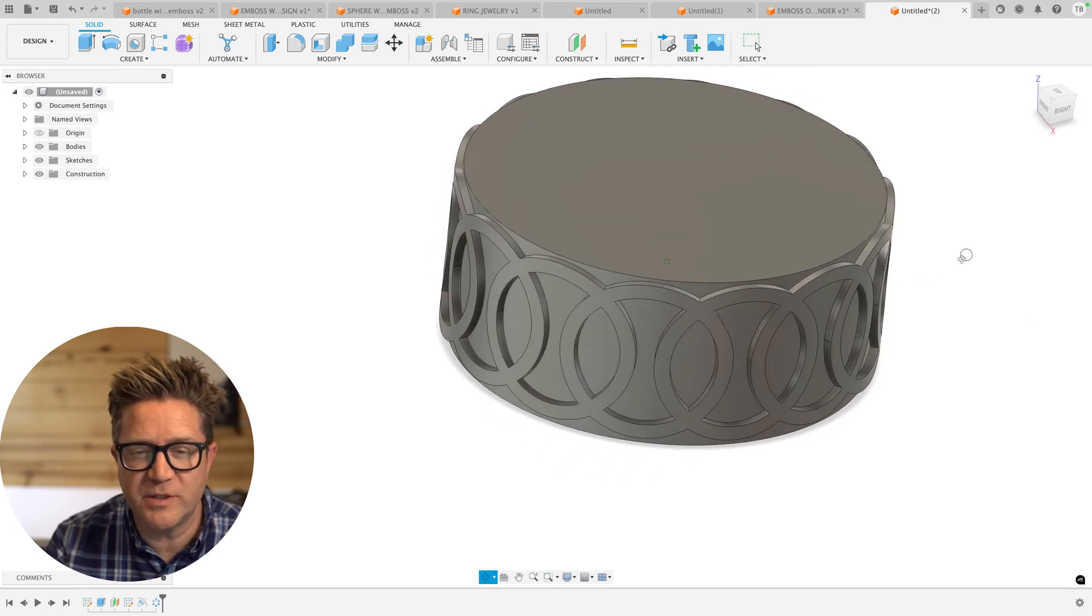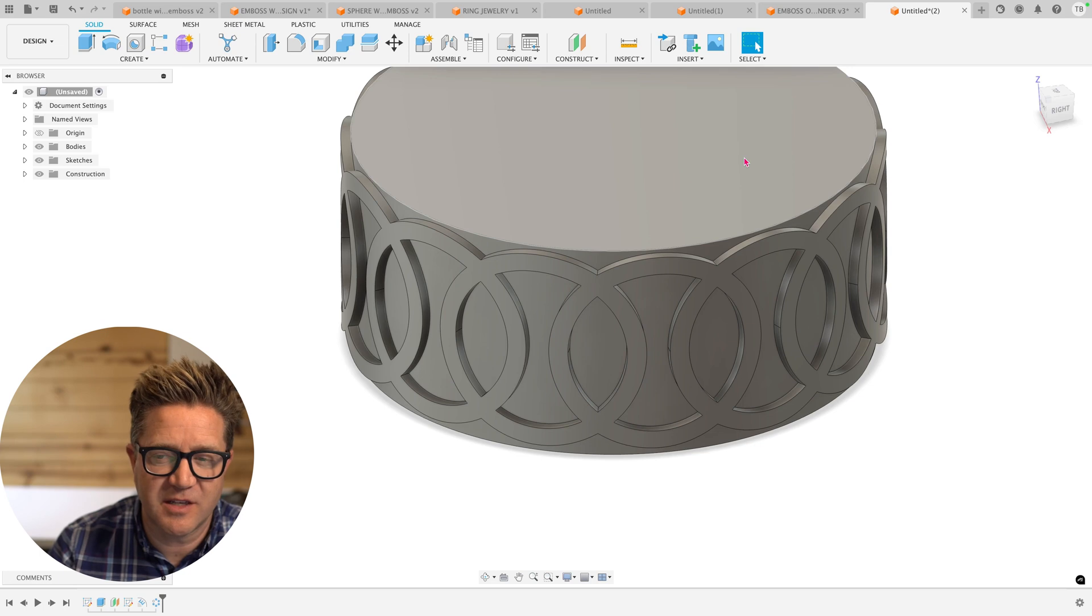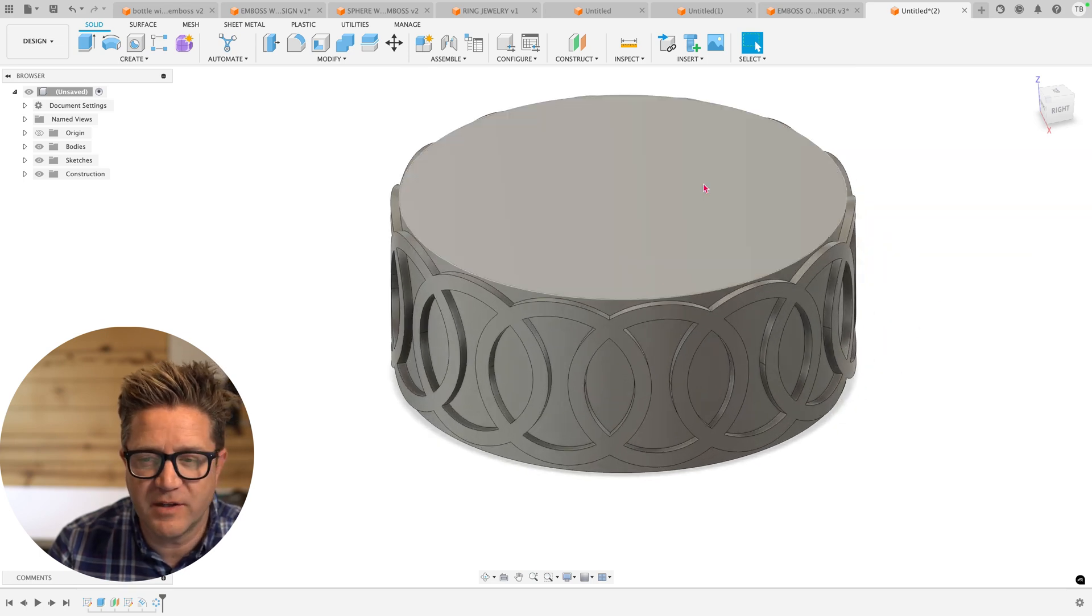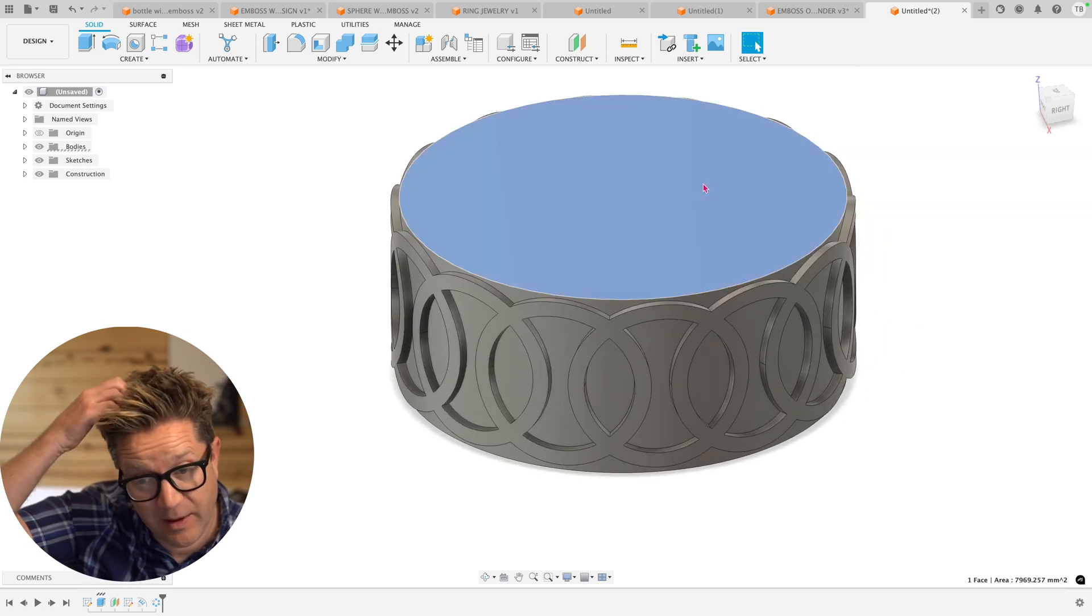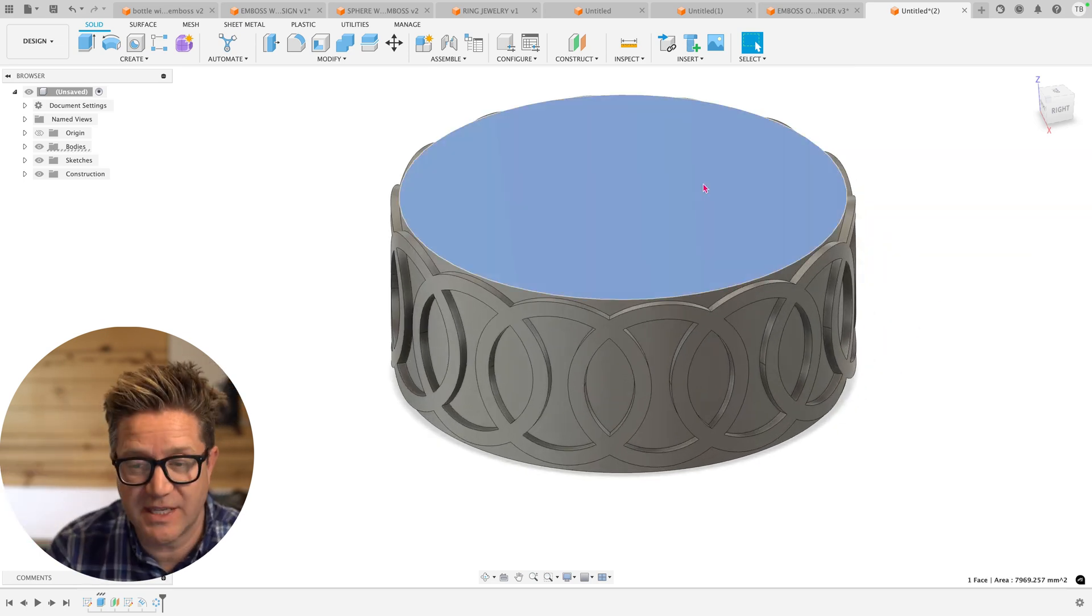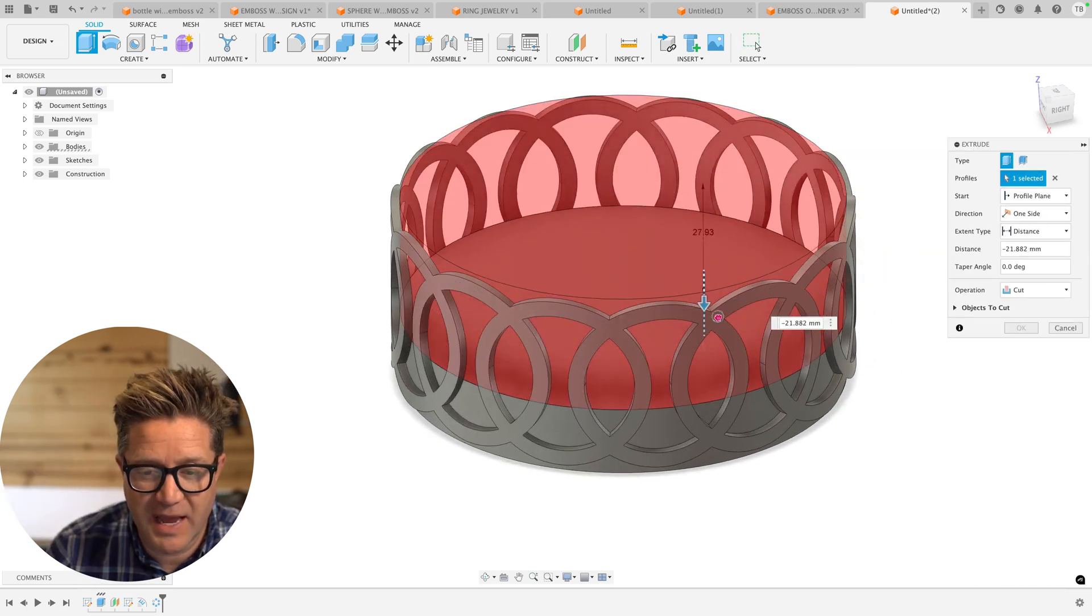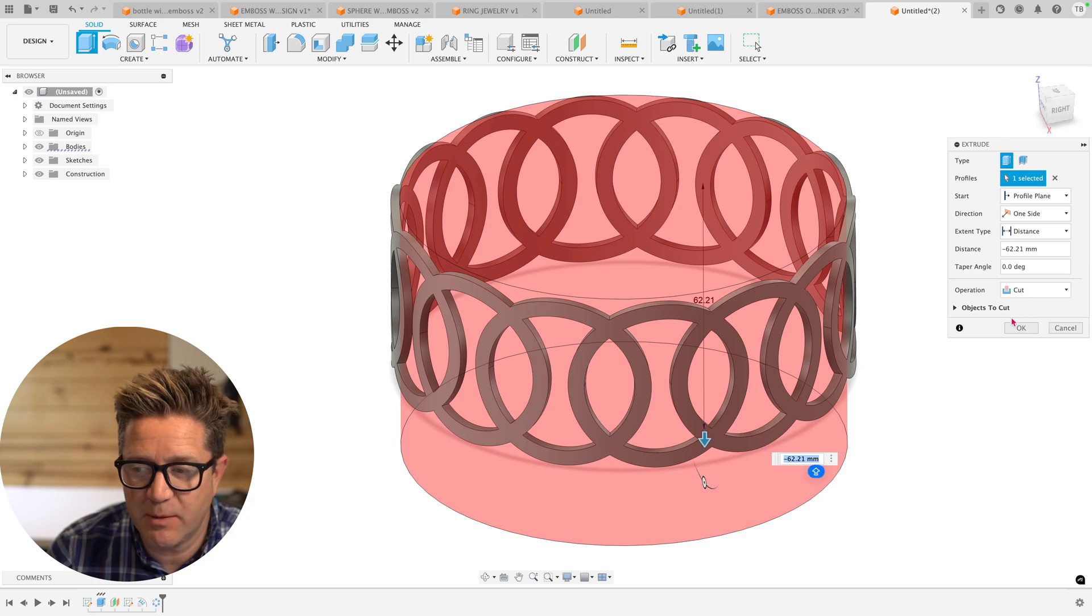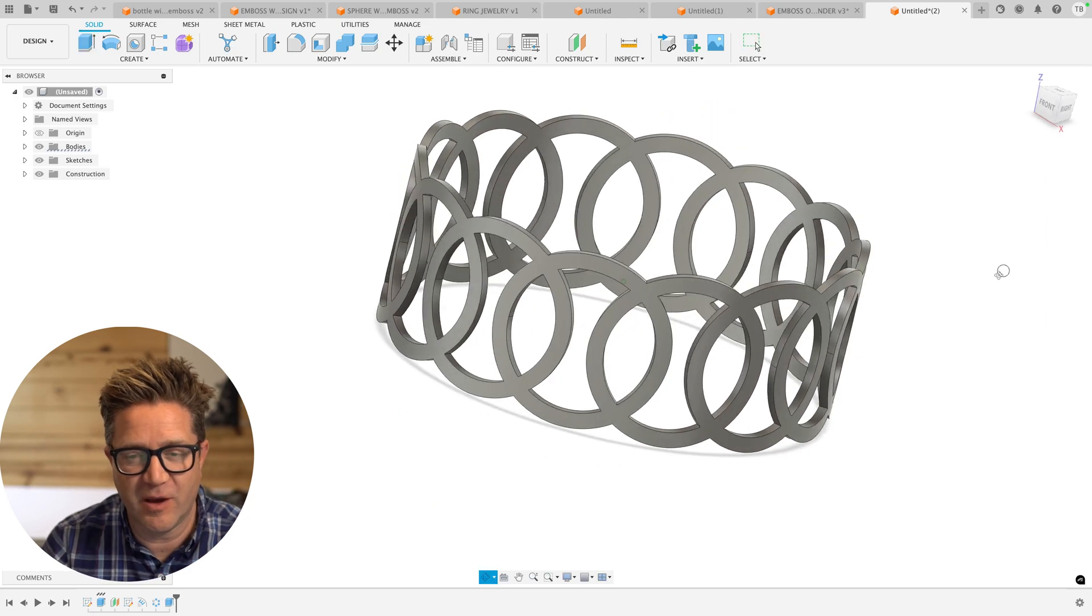Now I have this cool design, but I have this solid. All I have to do is trim this away. I'm going to just use E for extrude, and it's going to match that same shape. I'll cut it out. And there we go.